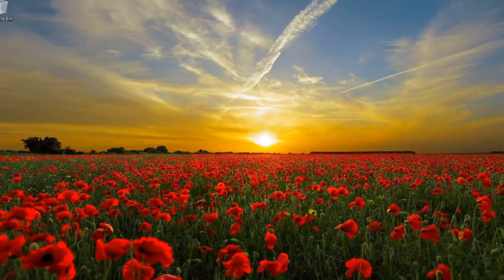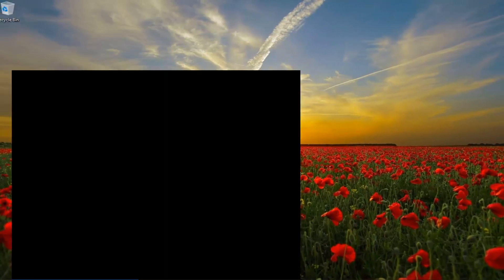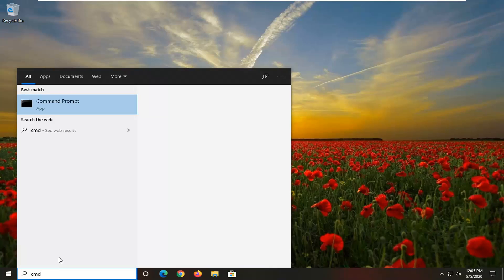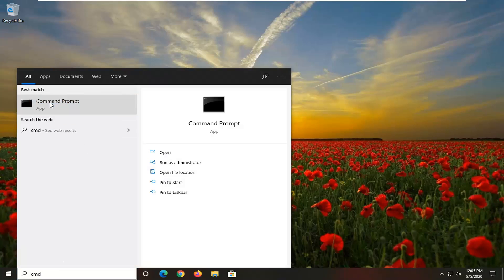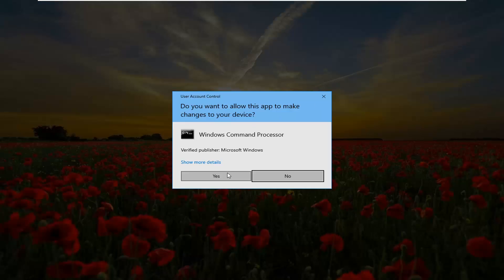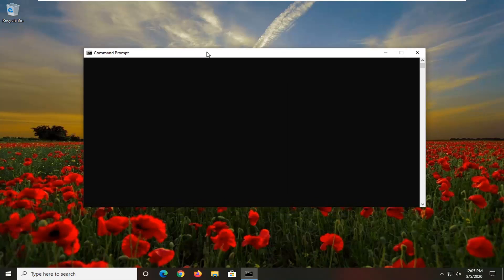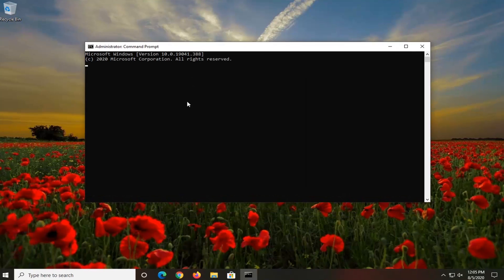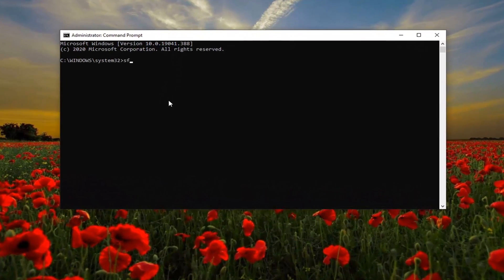Another thing I would suggest doing would be to open up the start menu. Type in CMD. The best results should come back with Command Prompt. You want to right click on that and select Run as Administrator. If you receive the User Account Control prompt, select Yes. And now into this elevated command line window, you want to type in SFC.